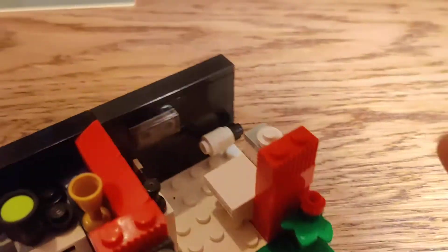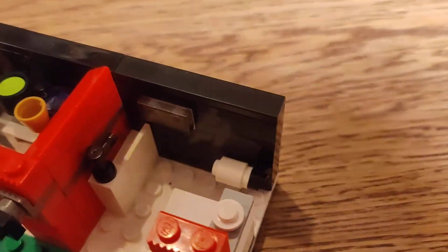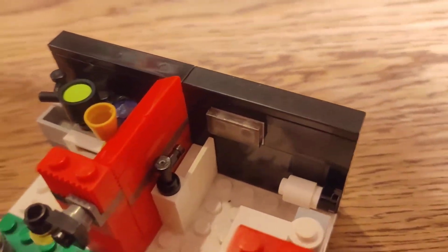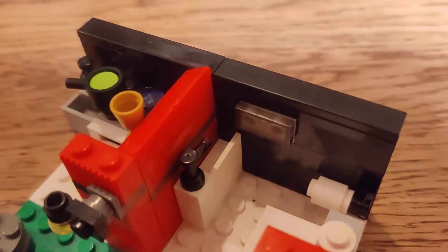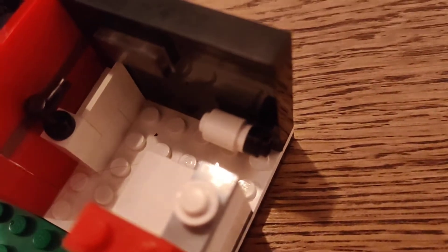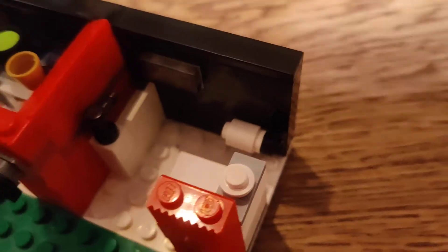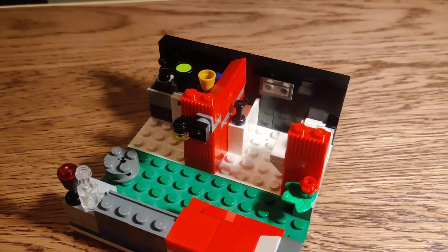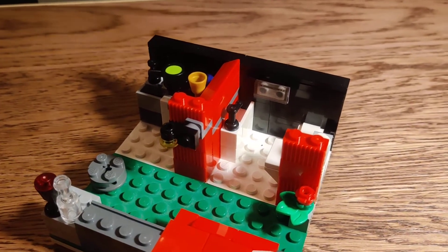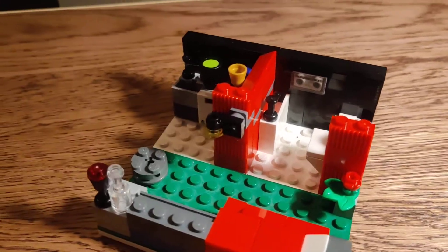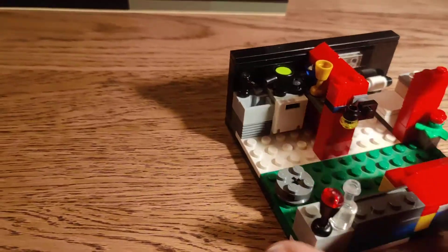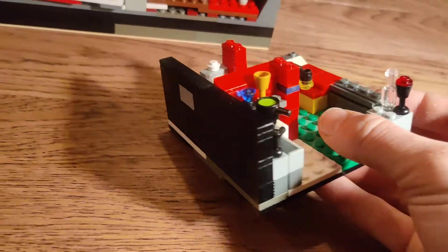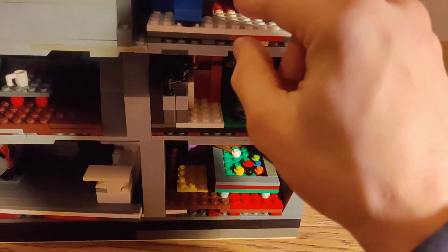We've also got a toilet with a mirror, a sink, a little toilet, and some toilet paper. So kind of like two or three separate rooms in this apartment. So we just slide that back in.